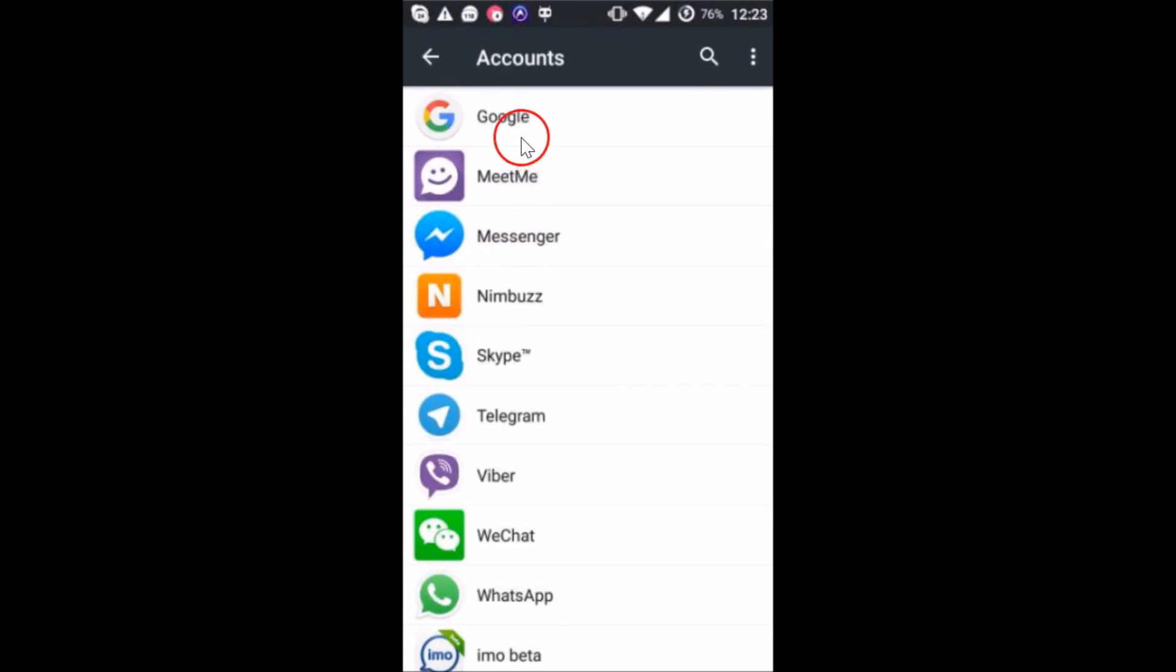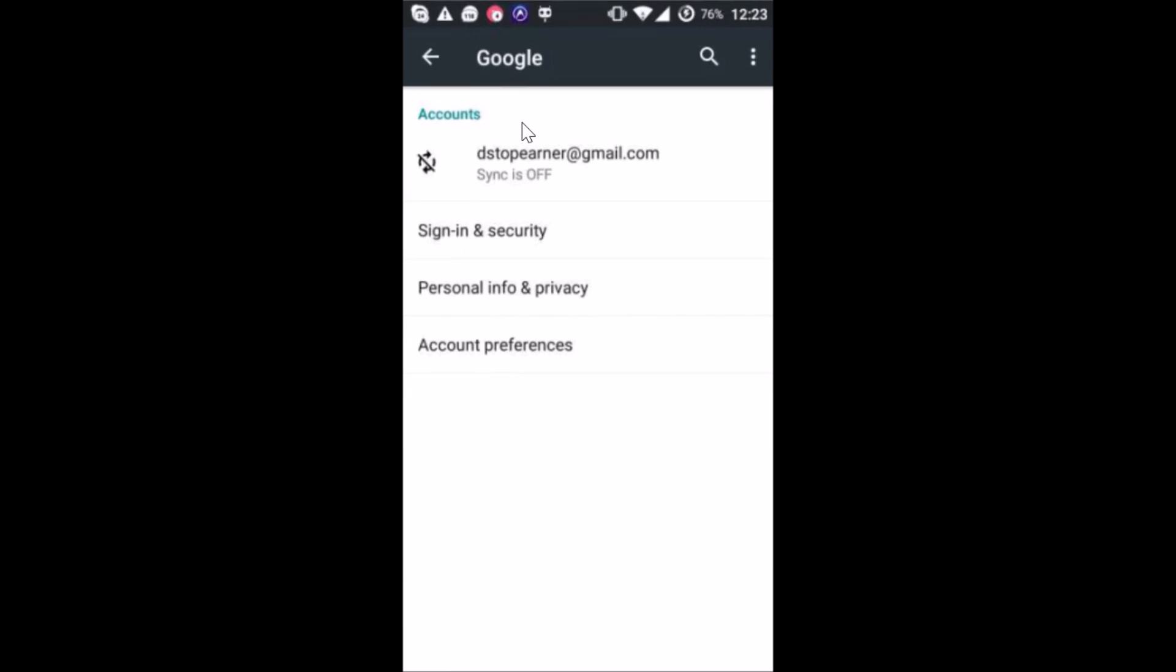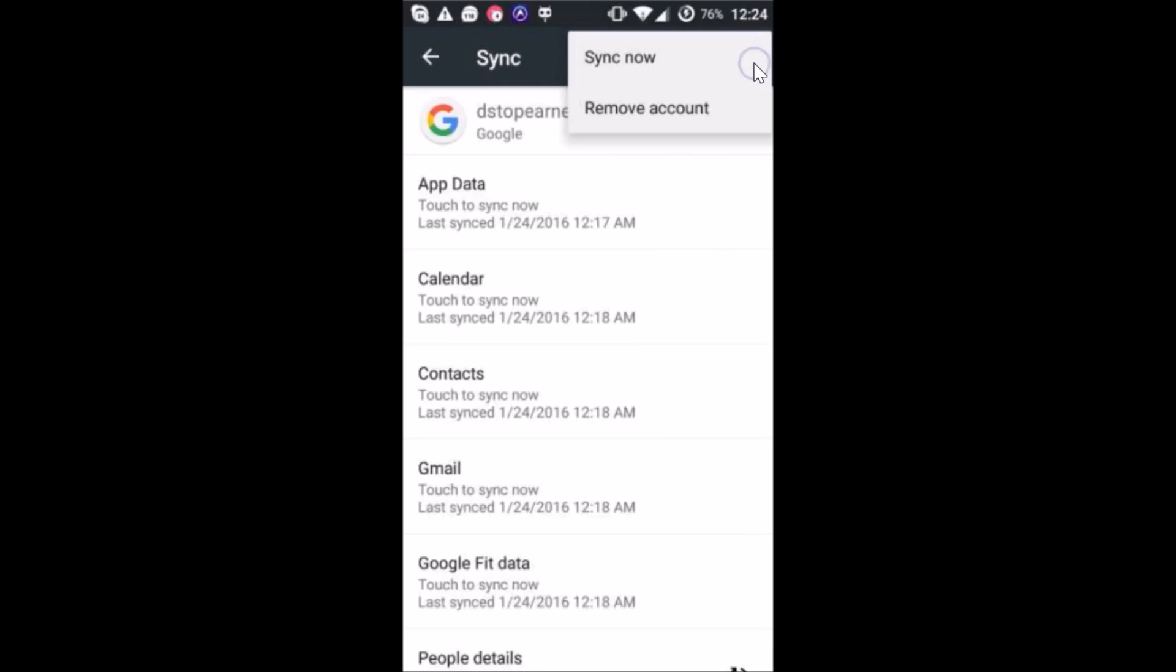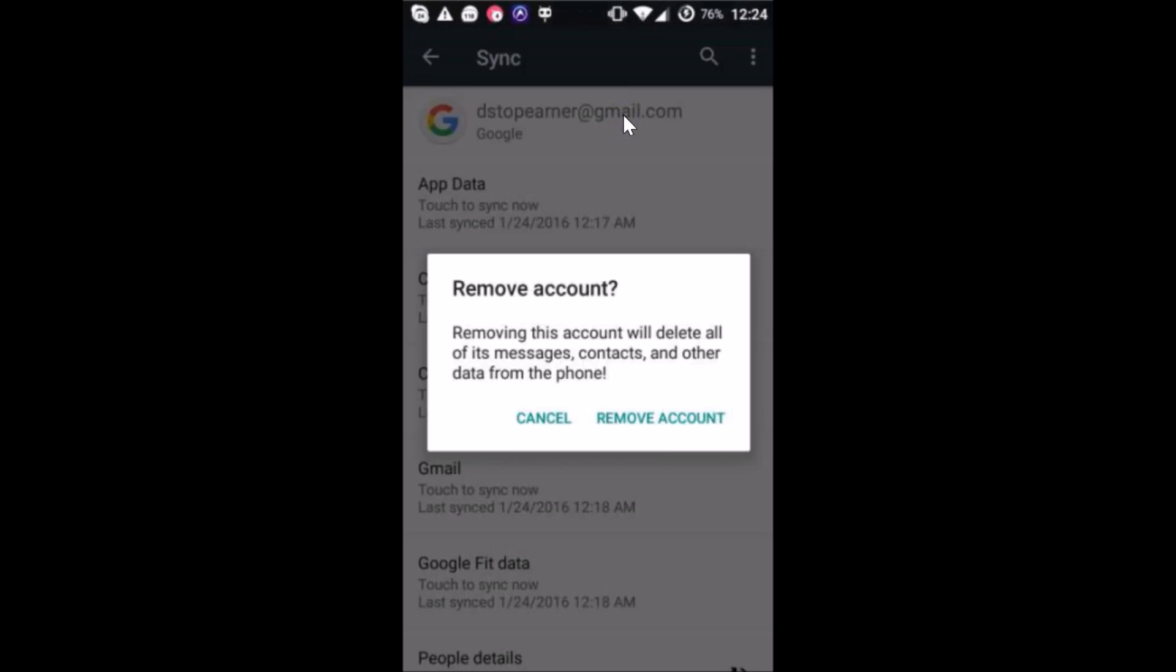Tap on Google. If you have more than one Google account associated on your device, then you have to remove every account. I have only one, so let me tap on it to open it. Then tap on three dots over here and tap on remove account.